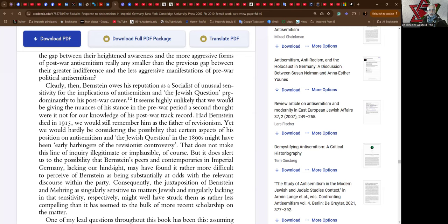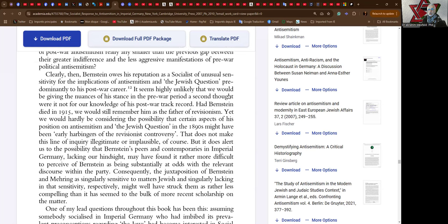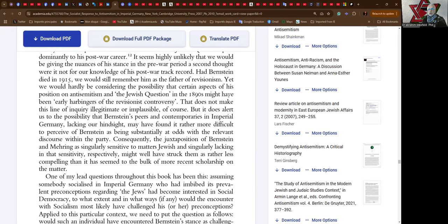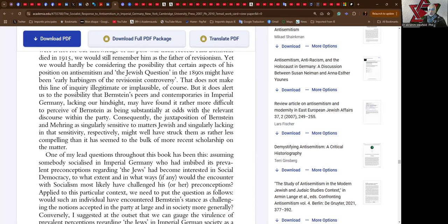Had Bernstein died in 1915, we would still remember him as the father of revisionism. Yet we would hardly be considering the possibilities that certain aspects of his position on antisemitism and the Jewish question in the 1890s might have been early harbingers of the revisionist controversy. That does not make this line of inquiry illegitimate or implausible of course, but it does alert us to the possibility that Bernstein's peers and contemporaries in imperial Germany, lacking our hindsight, may have found it rather more difficult to perceive of Bernstein as being substantially at odds with the relevant discourse within the party.